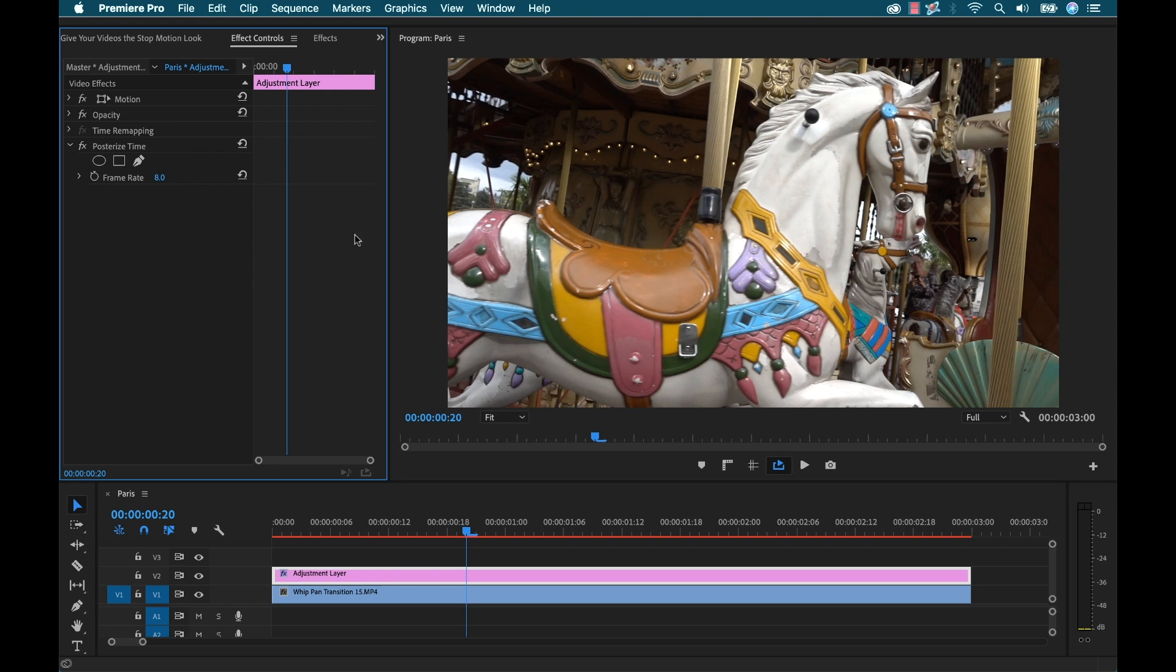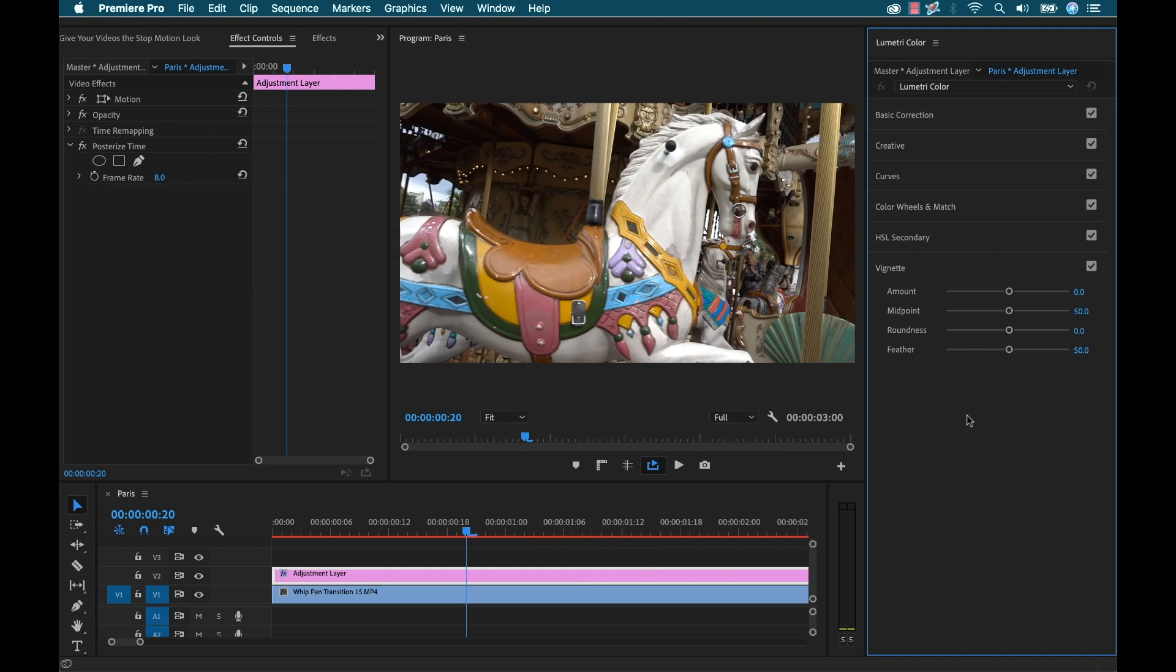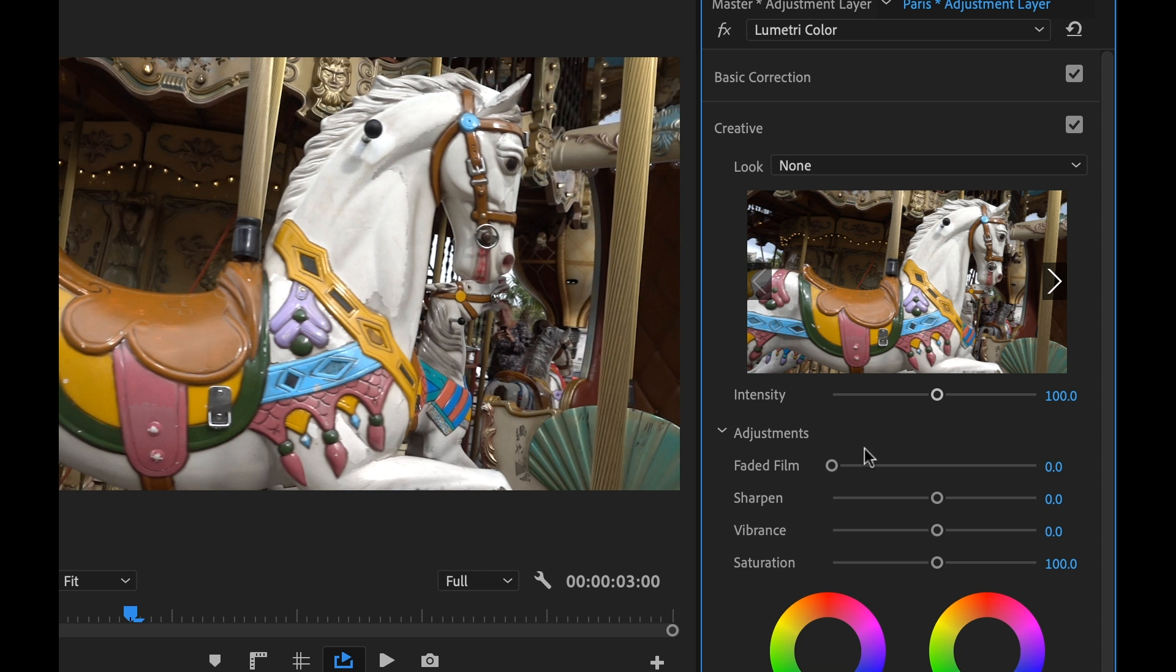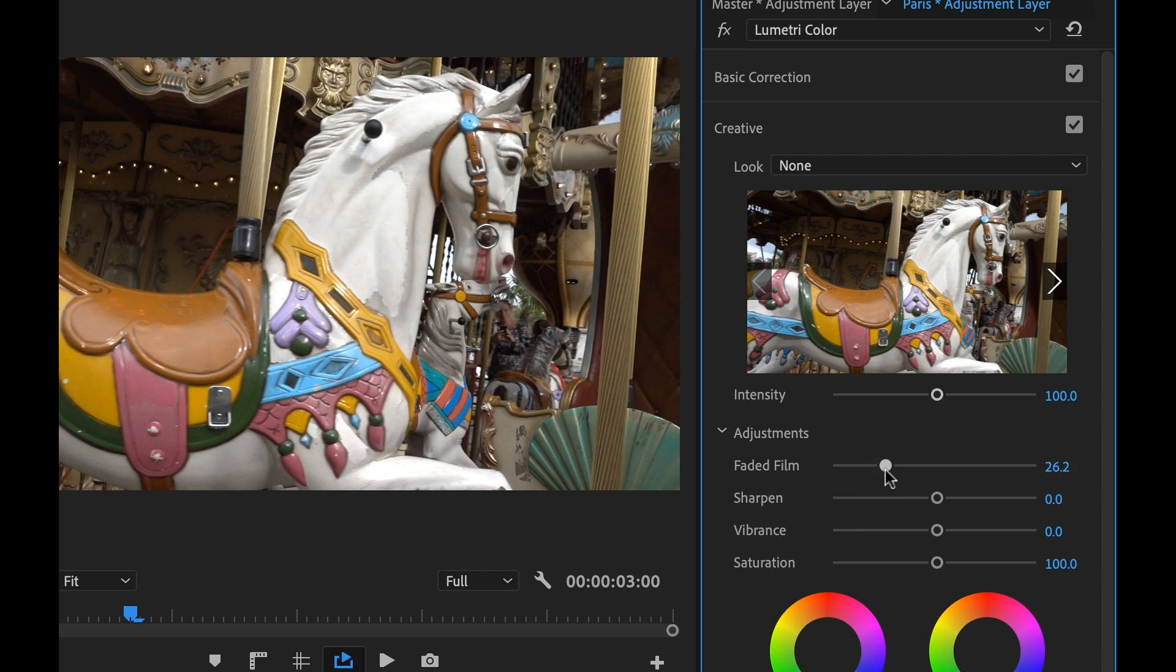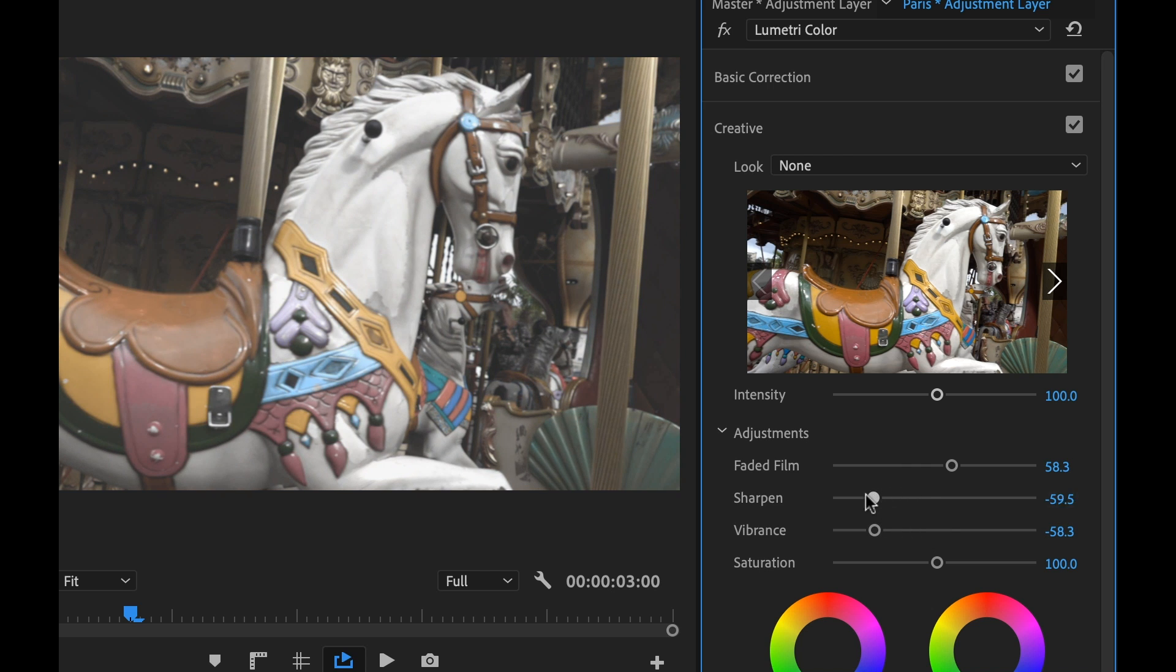And now I'm going to open up the Lumetri color panel and just quickly give this a look. So I'm going to go to creative. So now I'm going to make a quick custom look. I'm going to add this faded film look, turn the sharpness and the vibrance down, completely desaturate it.